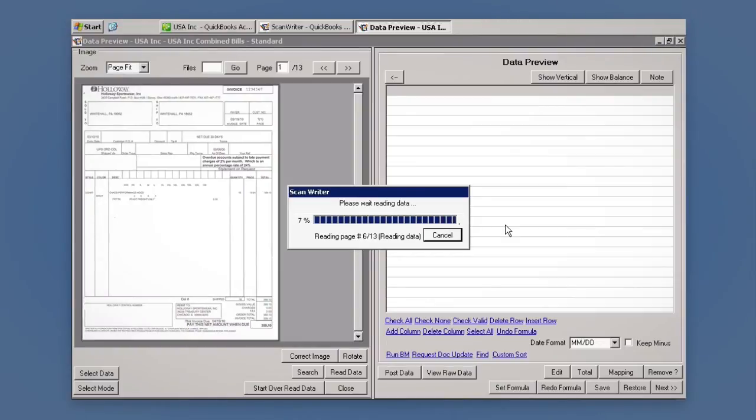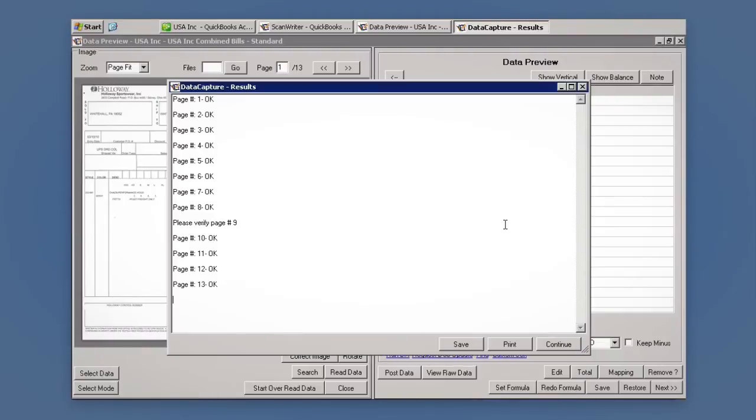The document is scanned and automatically captured by ScanWriter. All you need to do is check it for accuracy.